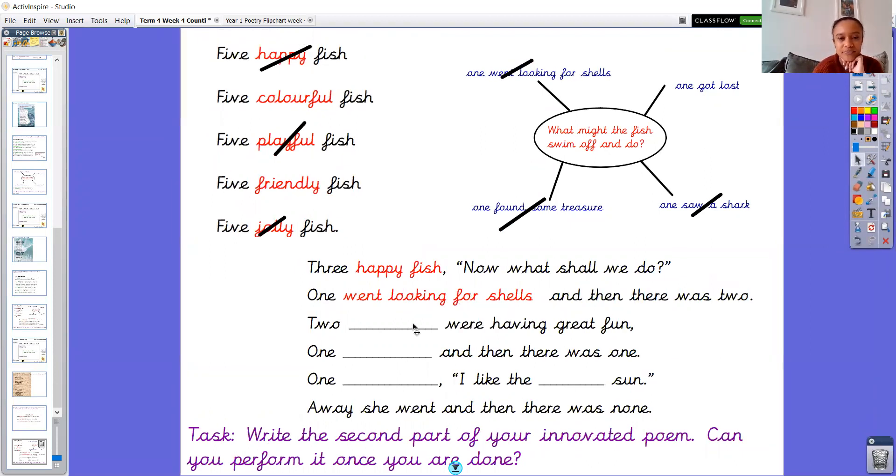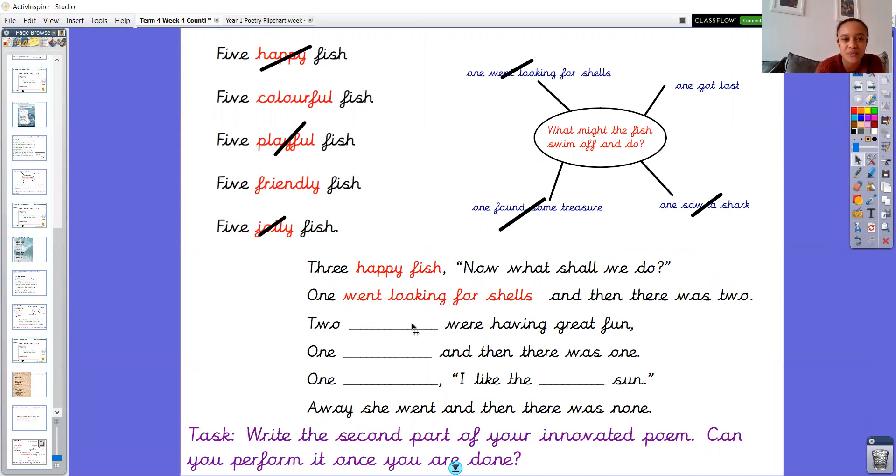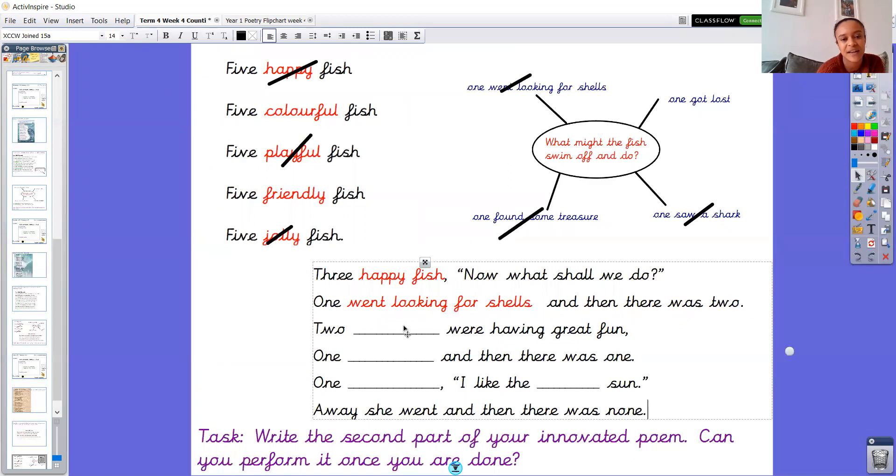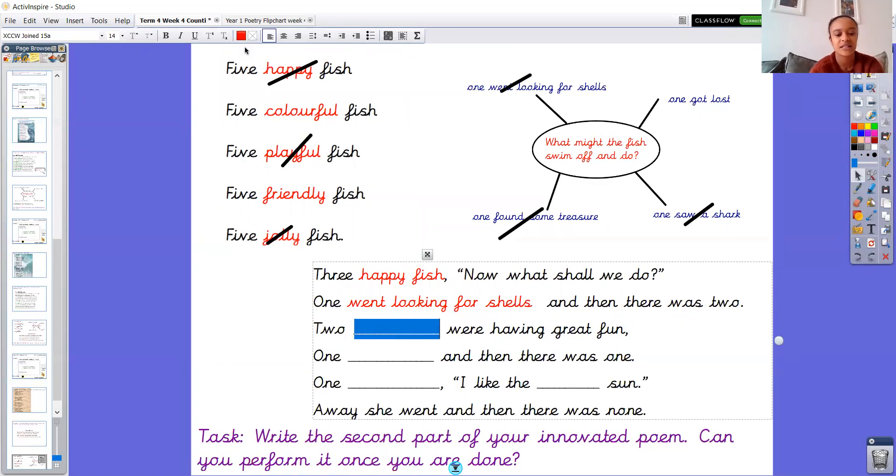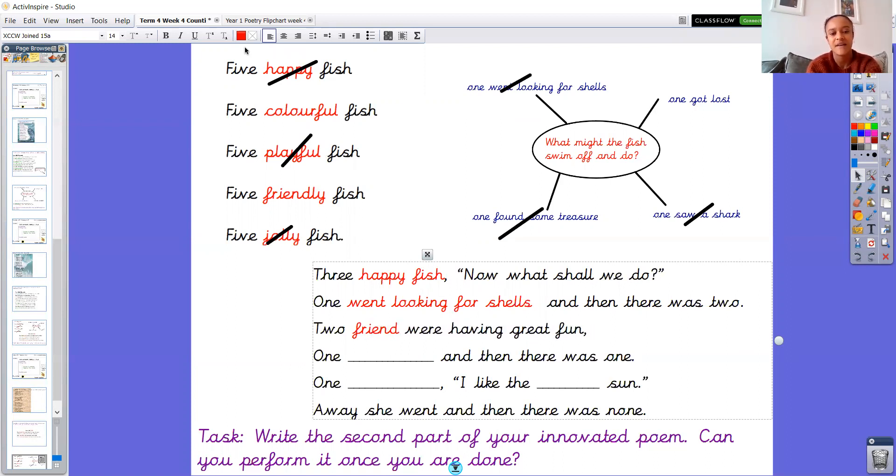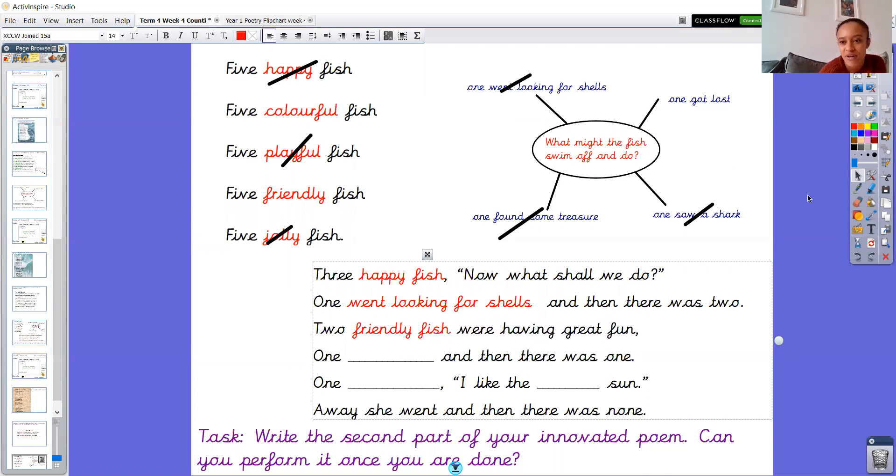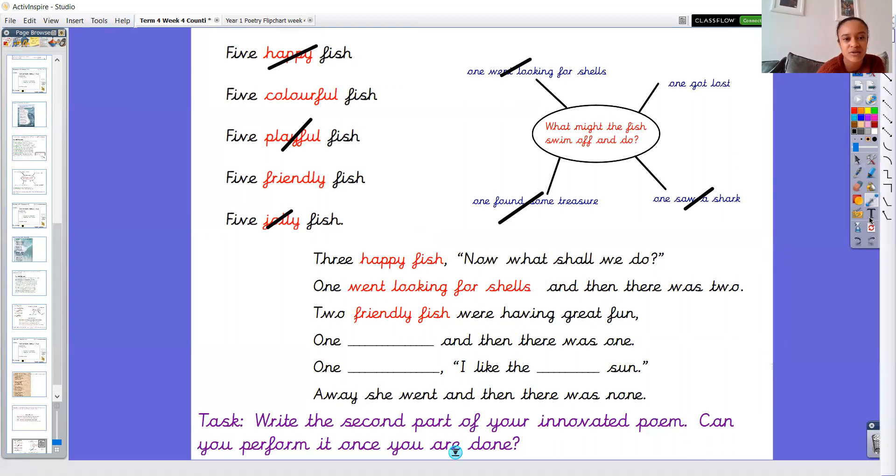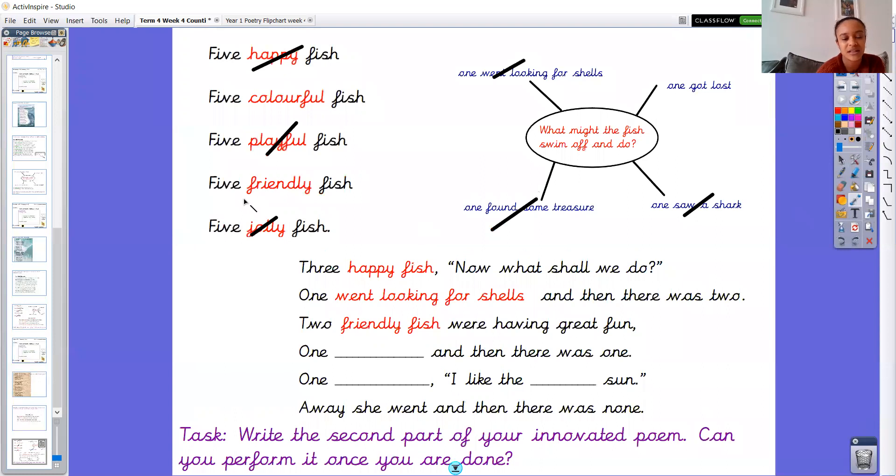Two, hmm, shall I have two colourful fish or two friendly fish? I'm going to have two friendly fish. So I'm going to change that to red. Two friendly, ooh, I can't spell friendly, ooh, Adam. Two friendly fish were having great fun. Yep, I'm happy with that. I'm going to cross off that one on here.